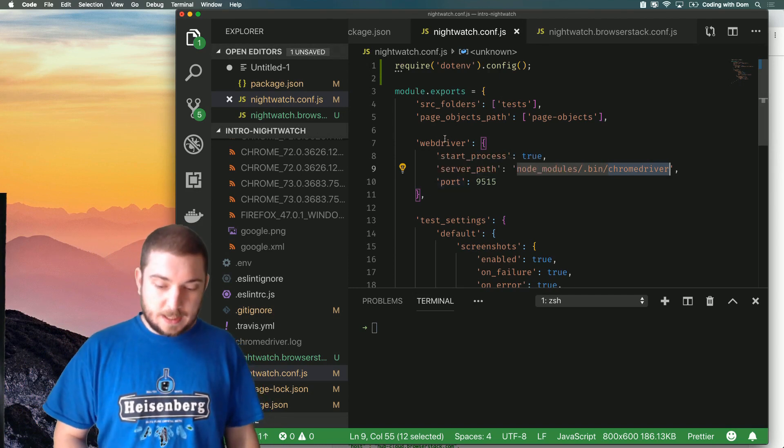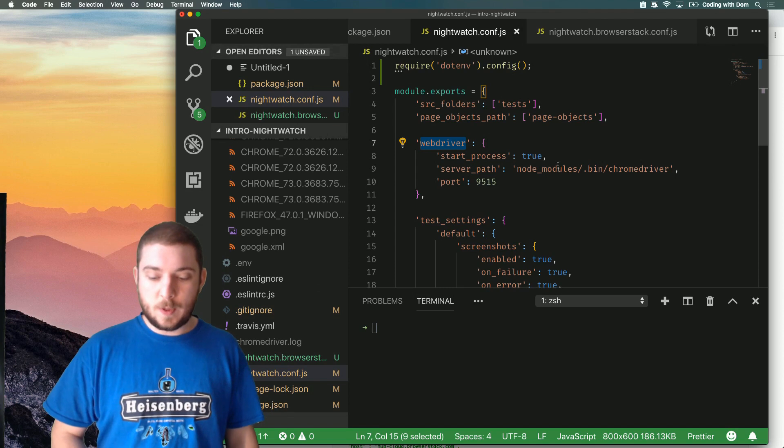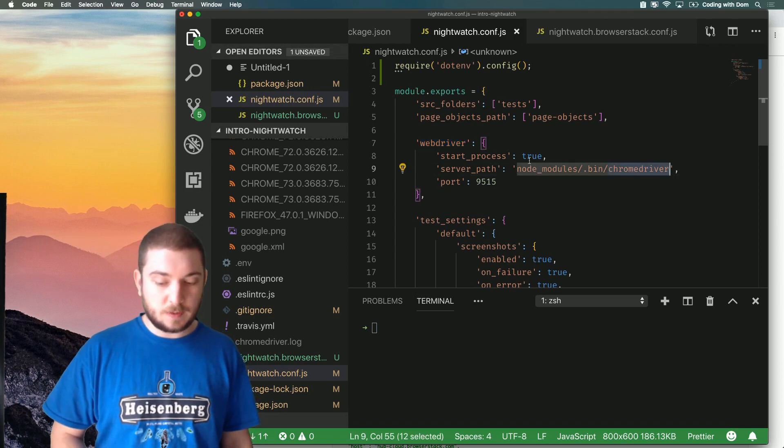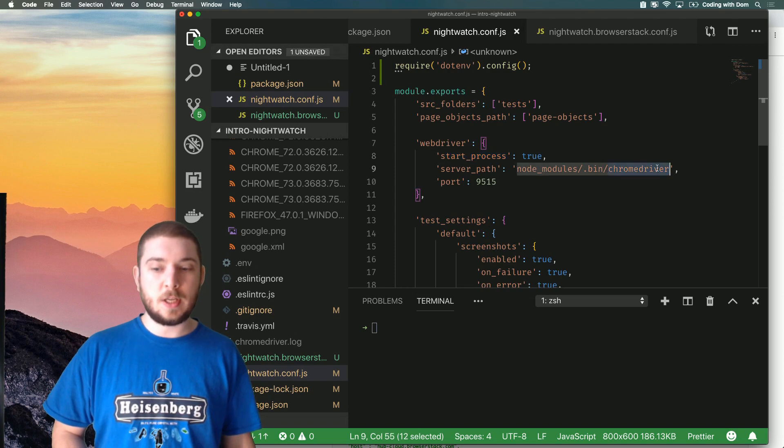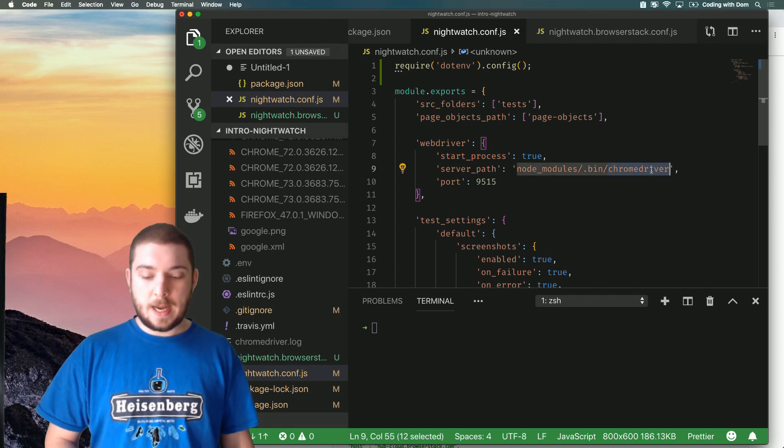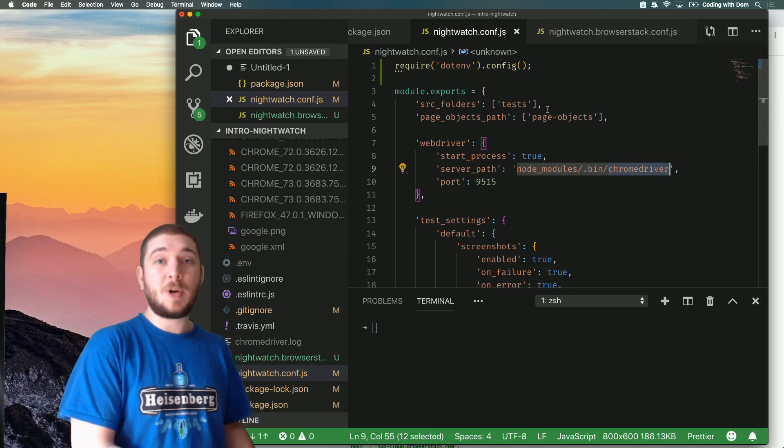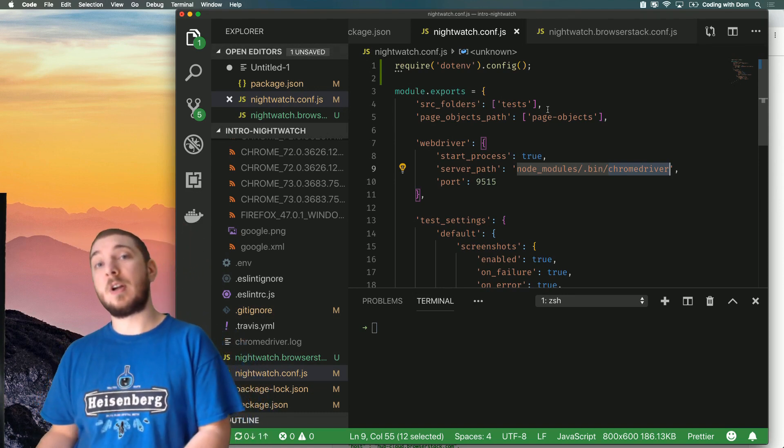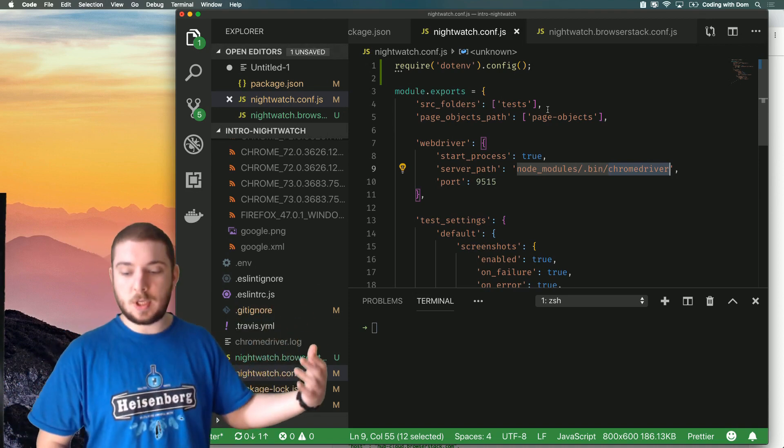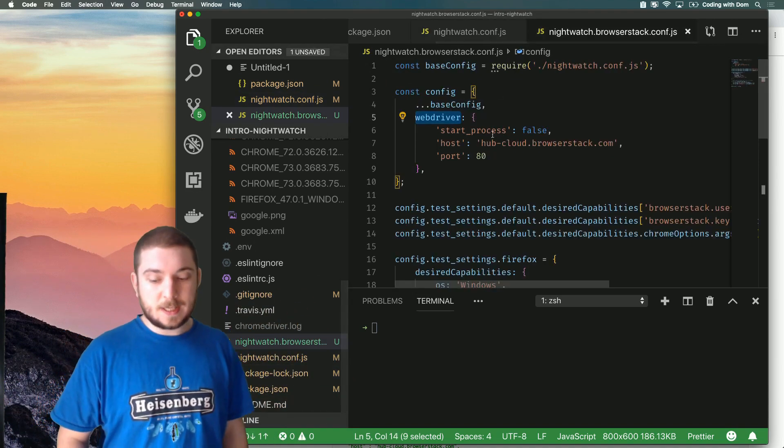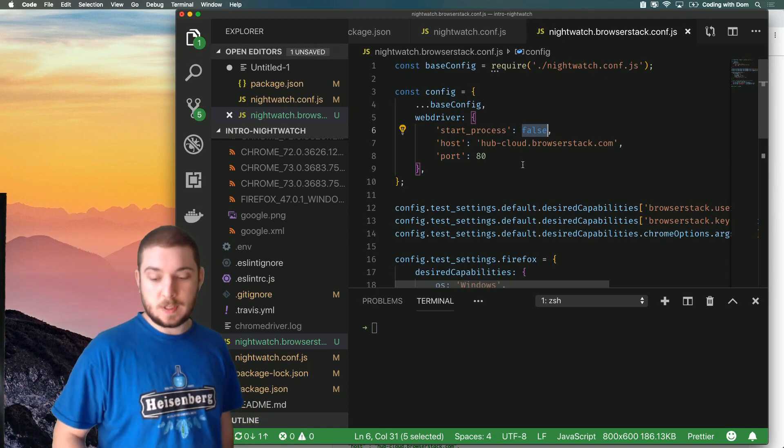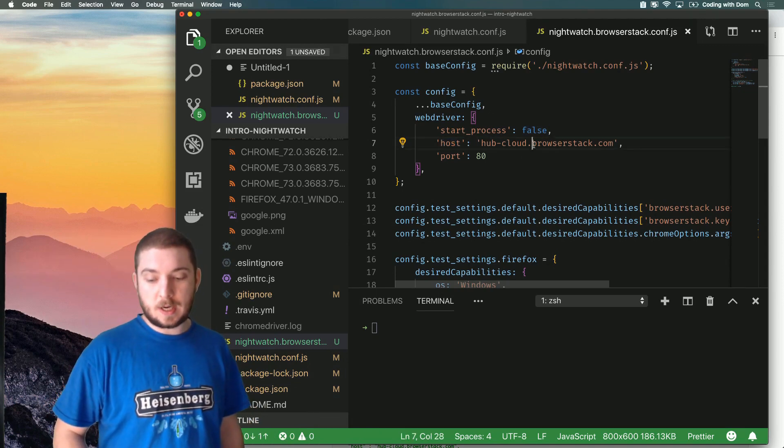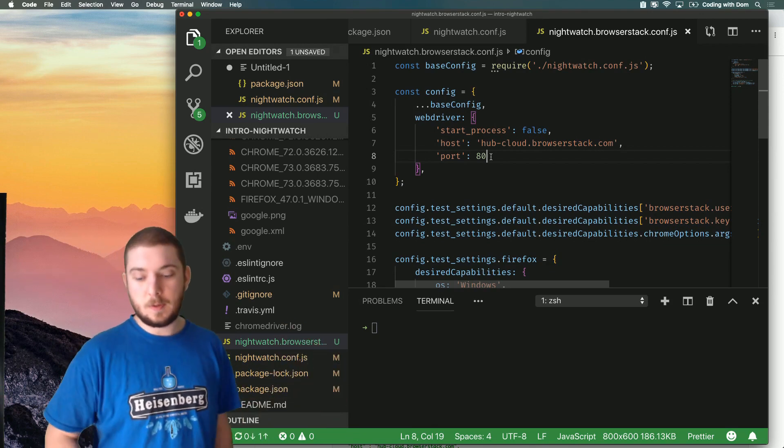So what's the big difference between the base configuration and the BrowserStack? The first difference is that in the default configuration we're telling Nightwatch to start the ChromeDriver process for us. So we're telling it where ChromeDriver actually is - this is where you can find ChromeDriver and I want you to start the process for me. In the case of BrowserStack we don't need Nightwatch to start a process for us because BrowserStack has the Selenium grid up and running. So we're going to say start_process: false, so don't start the process and just use the BrowserStack hub as the endpoint for the Selenium grid.